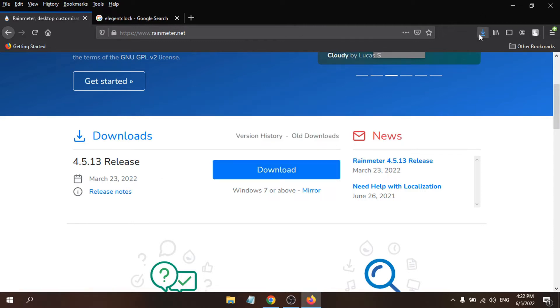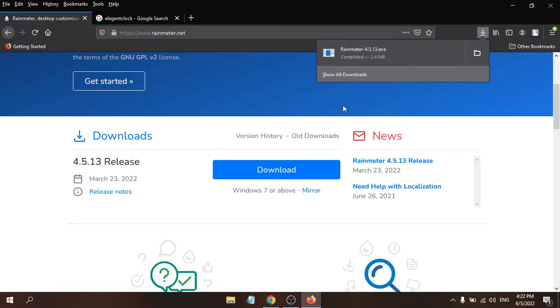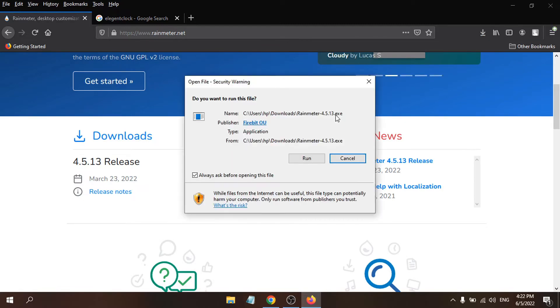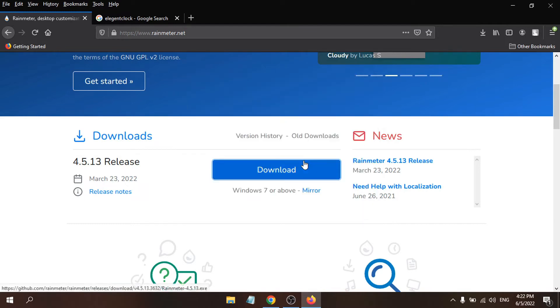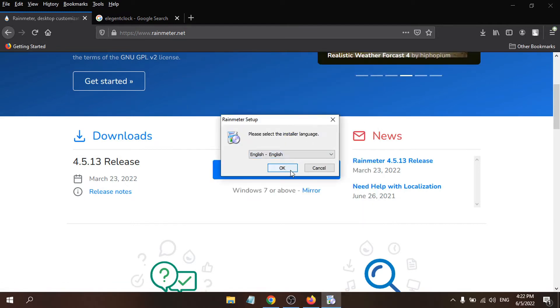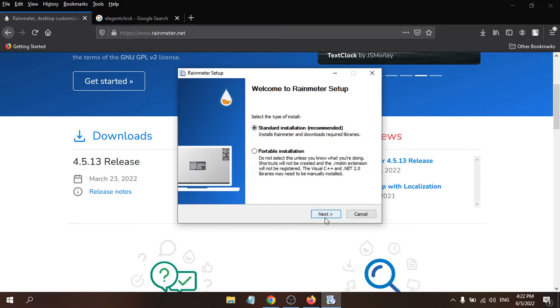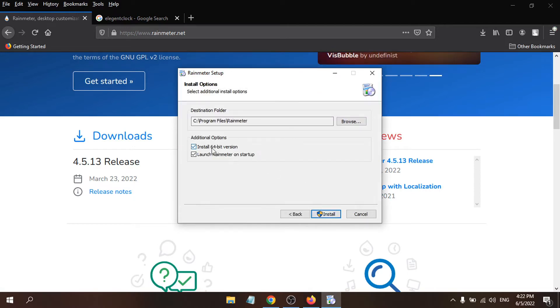Click Save File and it will start to download. It's only 2MB. Once downloaded, open the file to install it. Choose English, click OK, then click Next for standard installation, click Next again, set the destination folder as default, and click Install.